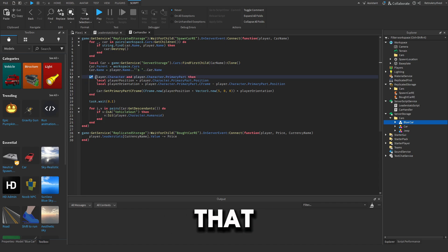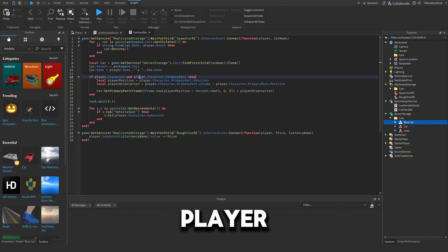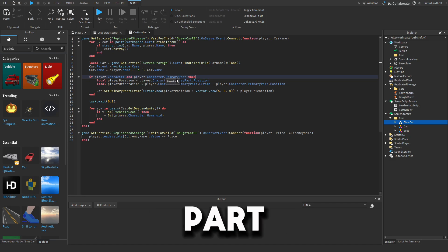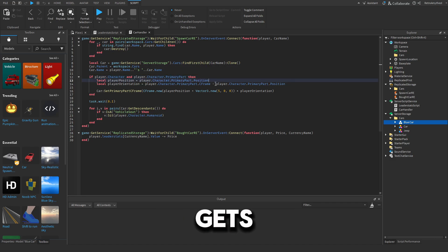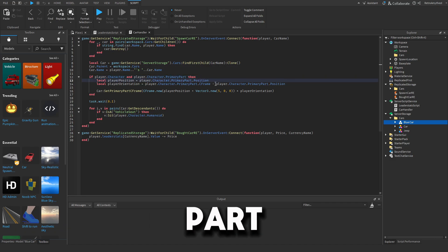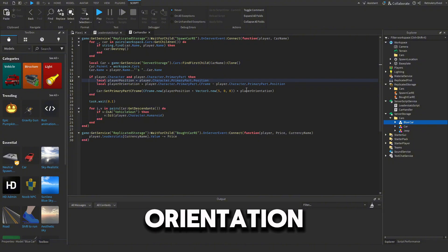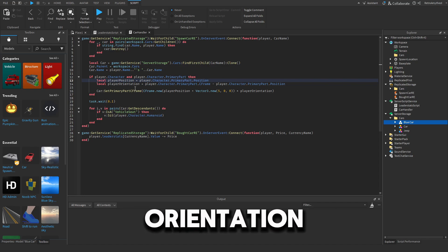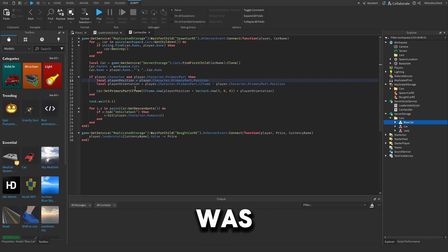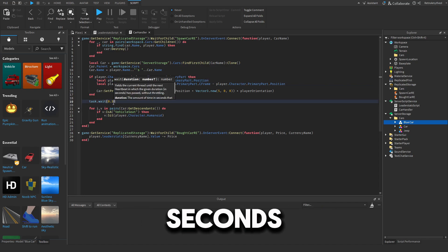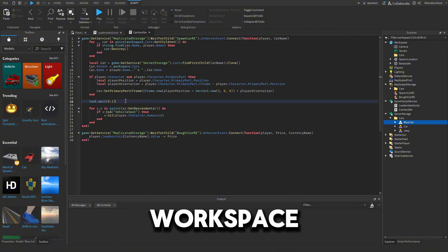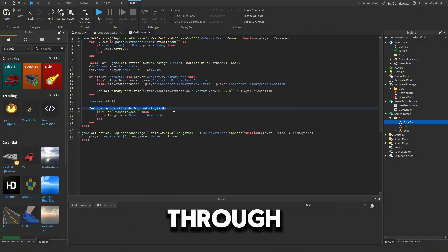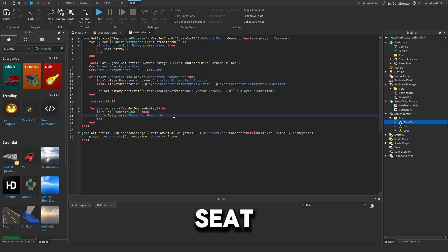After that, it gets the player, checks if they have a character and a primary part. If they do, it gets the position and orientation of the primary part and sets the car's position and orientation to match where the player was. Then it waits 0.1 seconds for the car to load into Workspace, loops through the car, finds a vehicle seat, and sits you in it.